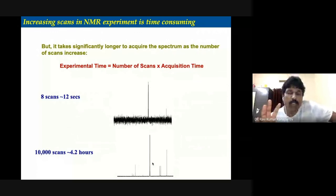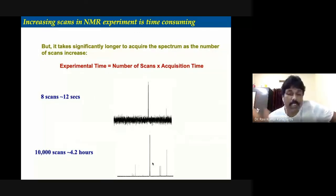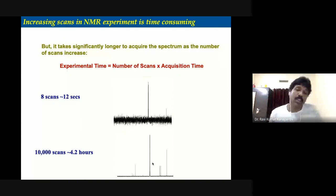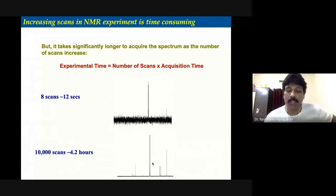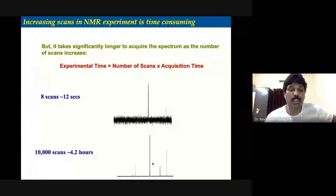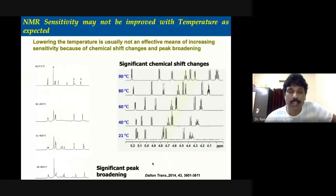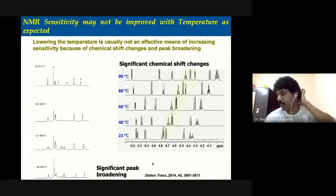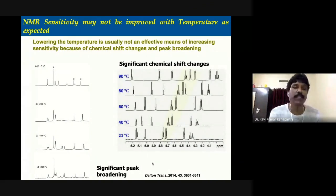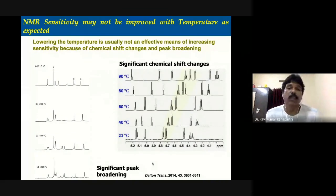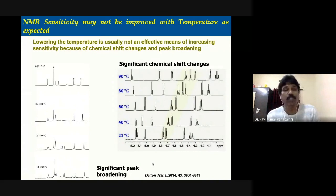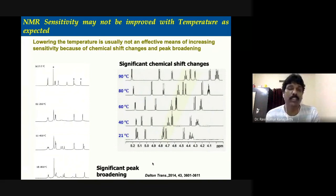A proton NMR spectrum recording takes roughly about 10 minutes, whereas carbon-13 requires many more scans and obviously takes much more time. The other aspect is temperature. We have discussed that lowering the temperature can improve the population difference. However, in most cases, the improvement is limited because another element is involved.